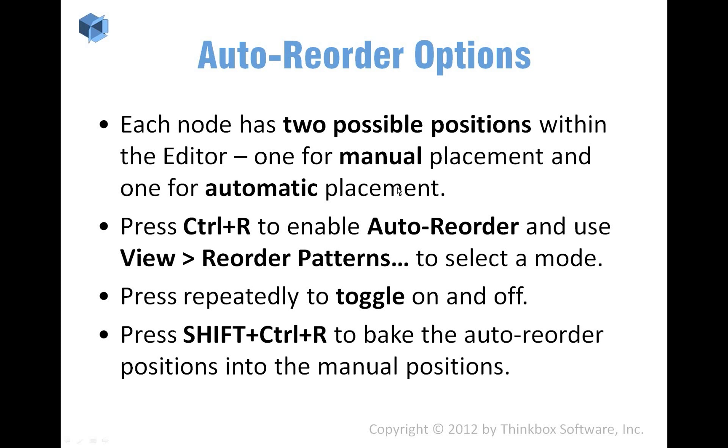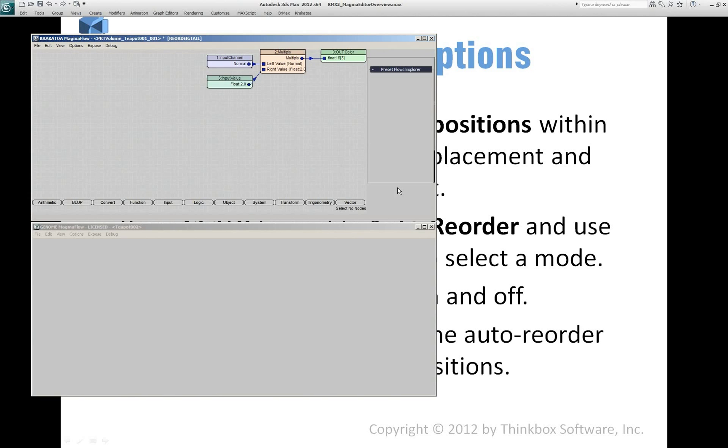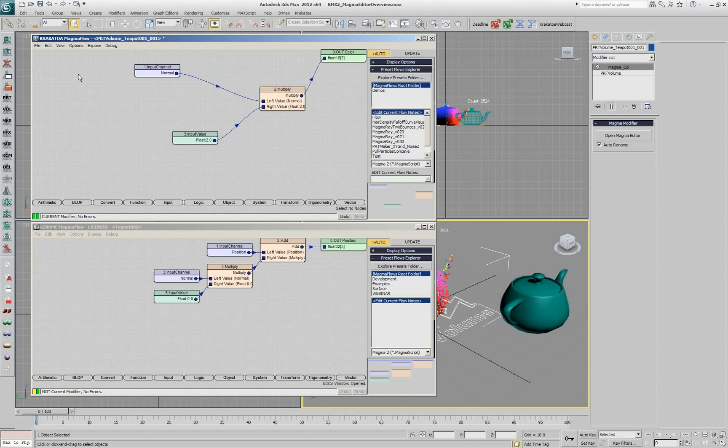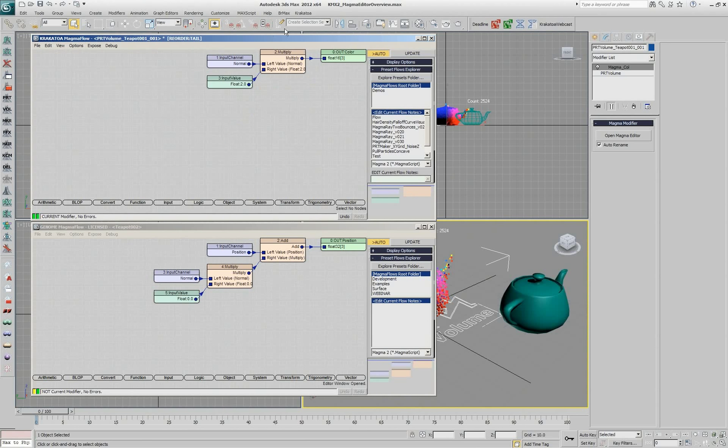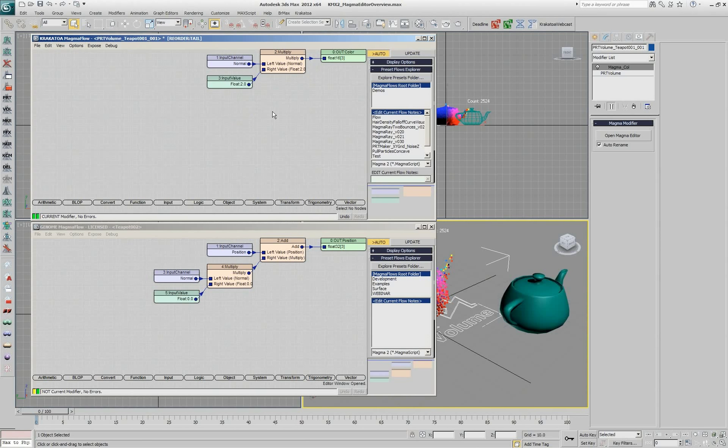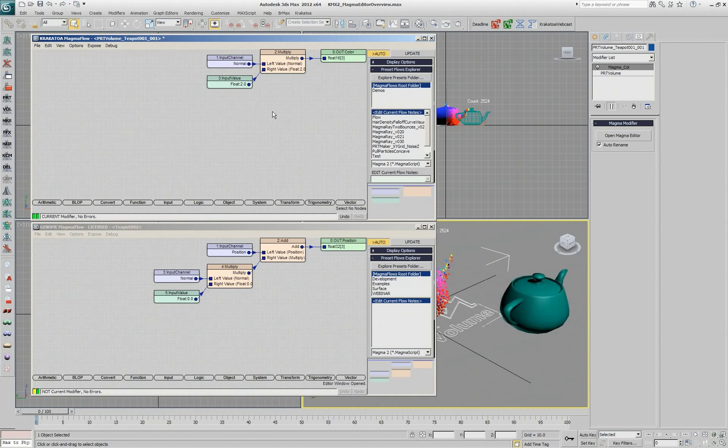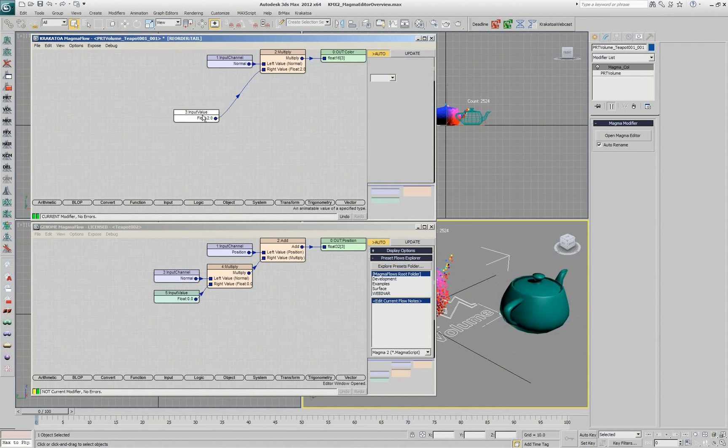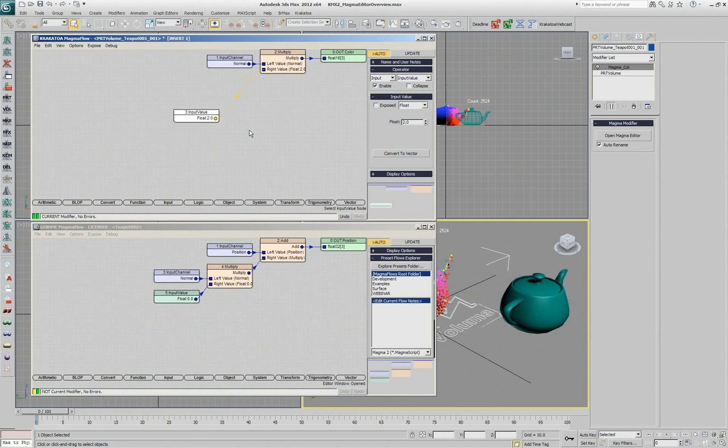If you want to set your custom positions, this buffer, to the automatically reordered state, you press Ctrl-Shift-R and this now accepts this position. So switching back and forth between Ctrl-R automatic mode and manual mode doesn't give you any difference. But if you are in the automatic reorder mode and move a node and then switch back and forth, that doesn't really stick.